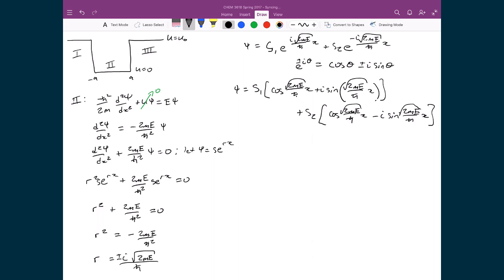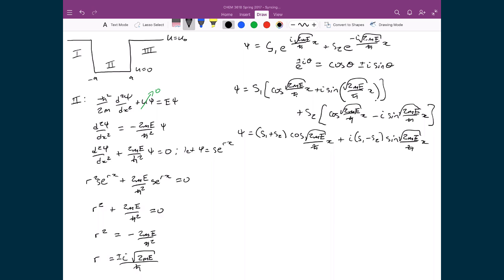Distributing S₁ and S₂ and grouping like terms gives (S₁ + S₂) times cos(√(2mE)/ħ · x) plus i(S₁ - S₂) times sin(√(2mE)/ħ · x). Letting S₁ + S₂ = C and i(S₁ - S₂) = D, the final solution in region 2 is ψ = C cos(√(2mE)/ħ · x) plus D sin(√(2mE)/ħ · x).